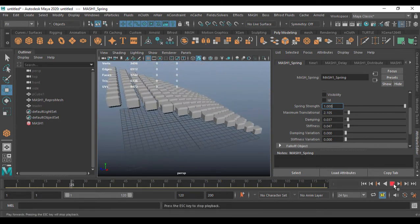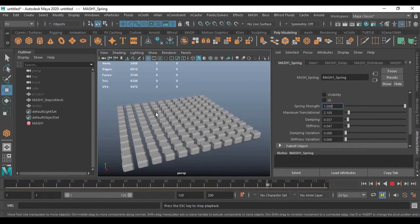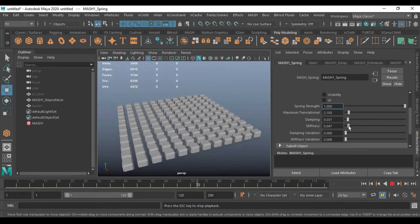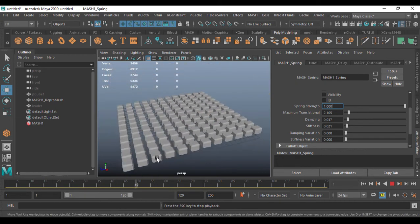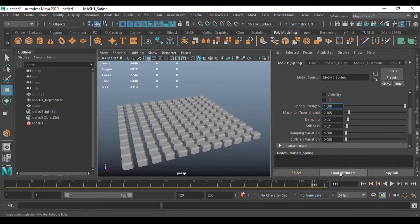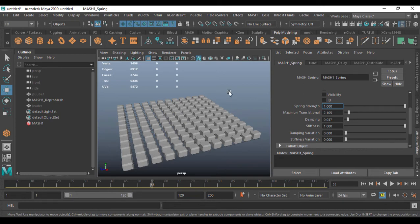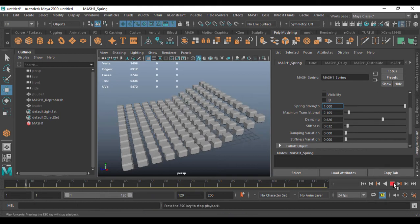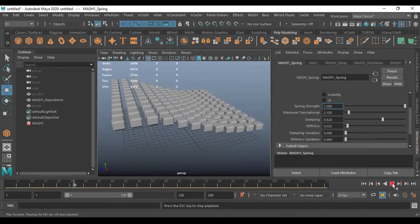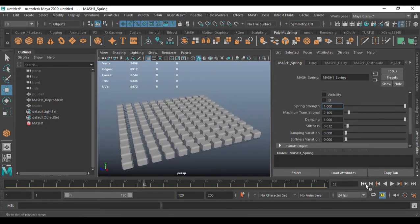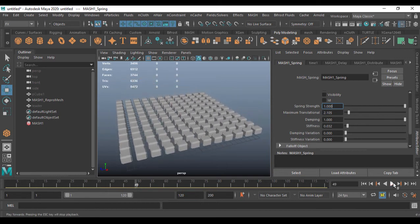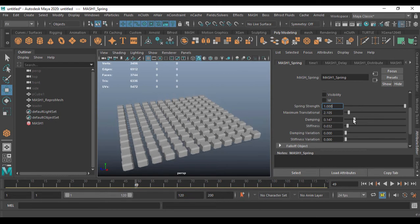If I reduce the Stiffness now and play this, you see a nice float happening — it's beautiful. Reducing stiffness more gives you even more motion. If stiffness is set to one, you get a stiff spring — it comes up, stops, goes again, and stops. That is what Stiffness does. If I reduce stiffness and increase Damping, you get a different kind of motion. Increasing damping more gives something smoother. You can play with Damping and Stiffness together.